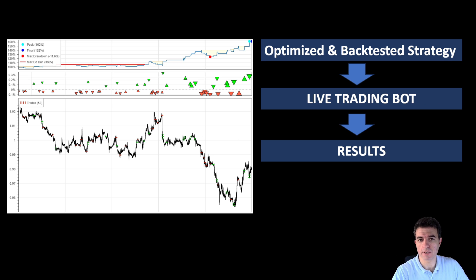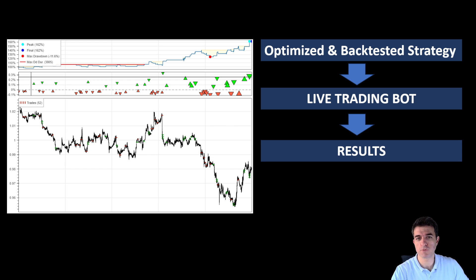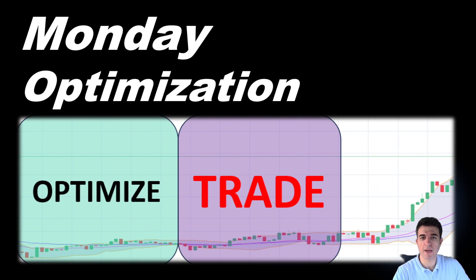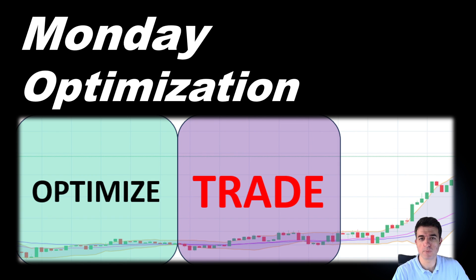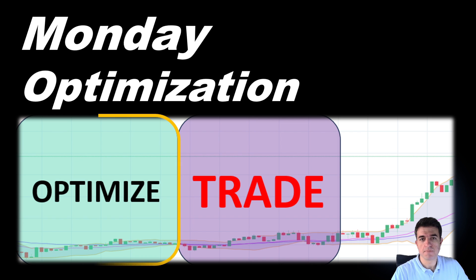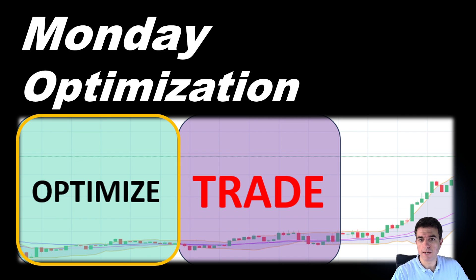The strategy was tested using a paper account or a practice demo account for a couple of months. The issue we faced at that moment was that the parameters we were using for our trading had to be updated at least every week to keep the trading bot optimized on the most recent data.